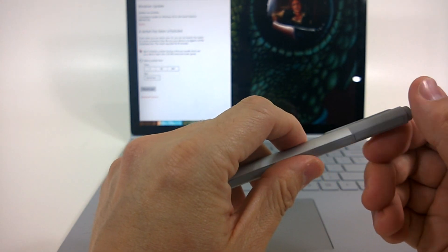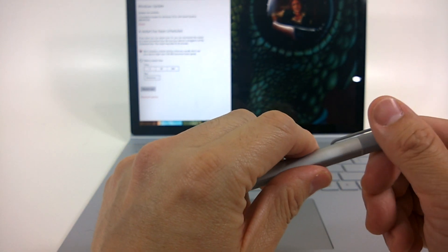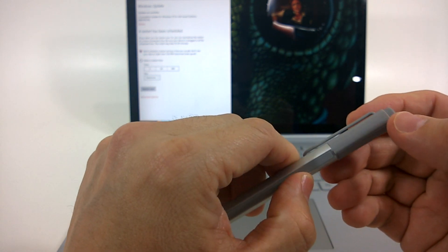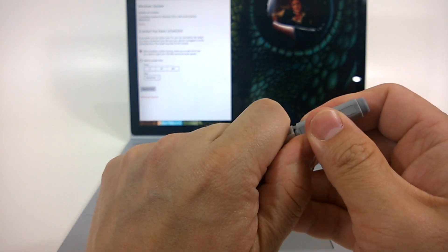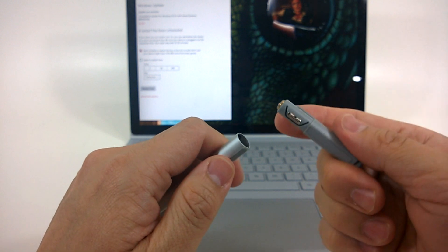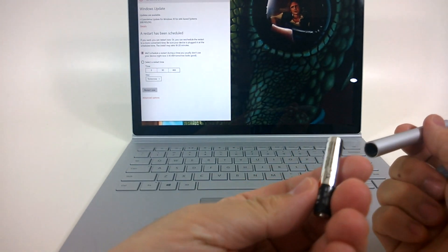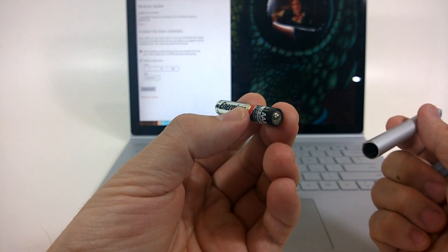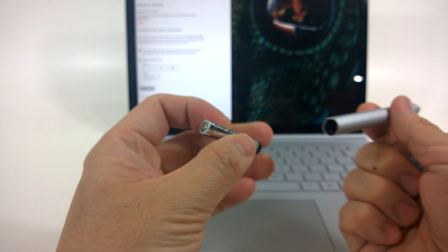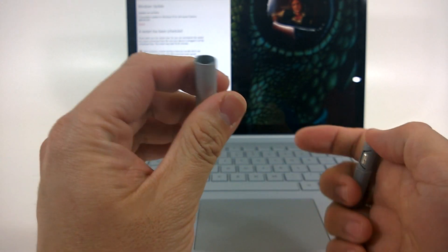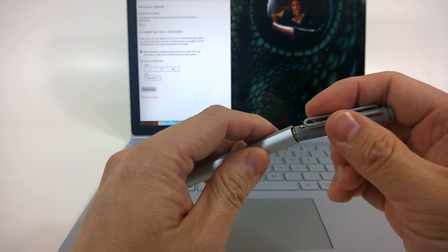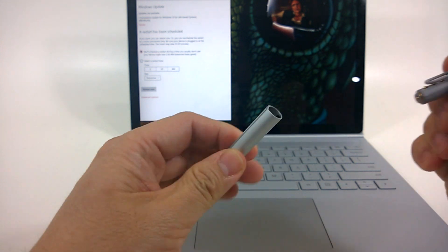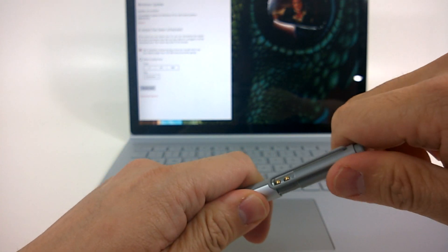The pen does use a AAAA battery, and so to get it out you kind of twist it two clicks and you kind of pull this part out, and there you go—there is the AAAA battery. Yes folks, AAAA batteries do exist. I remember when I did this for the Surface Pro 3, people were yelling at me saying that AAAAs don't exist—they do exist. So putting it back in, there's a little notch there that you kind of put the notch for that to go into.